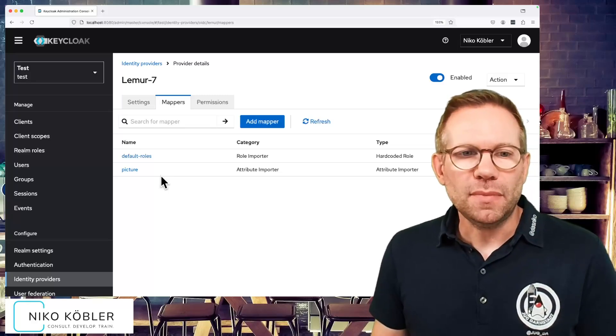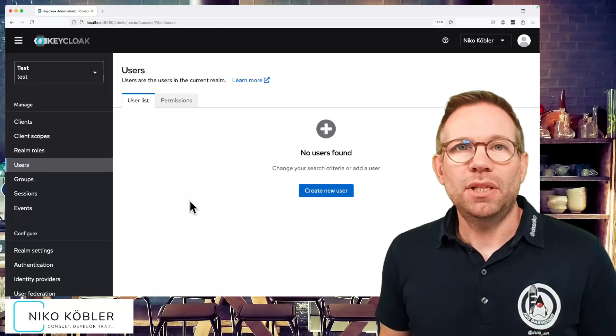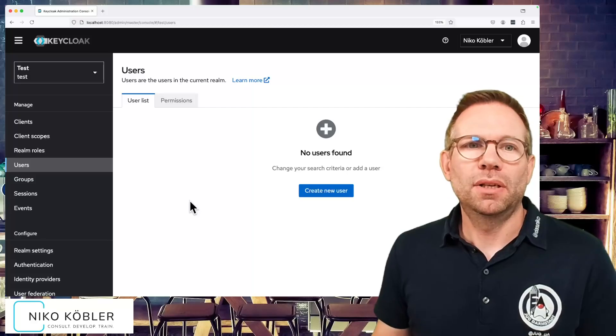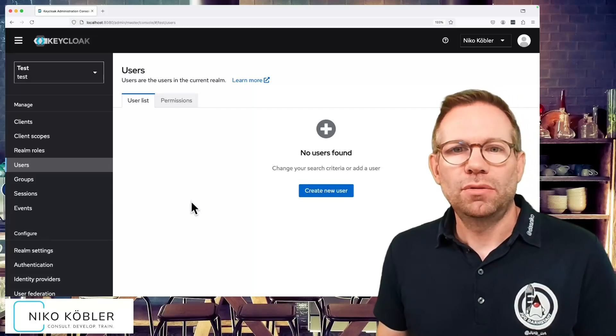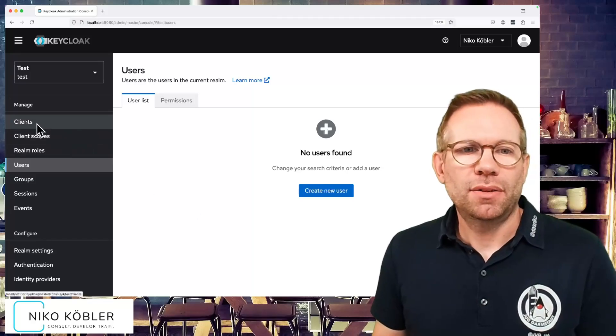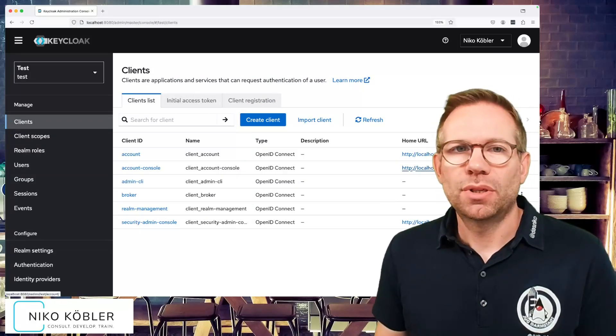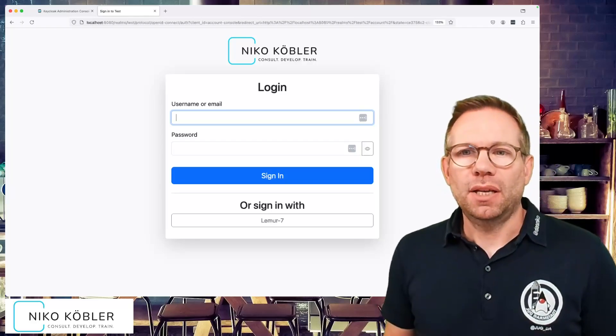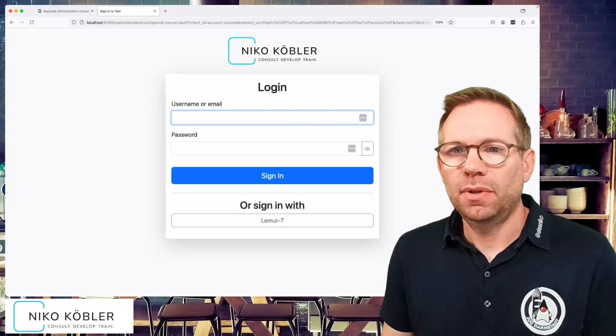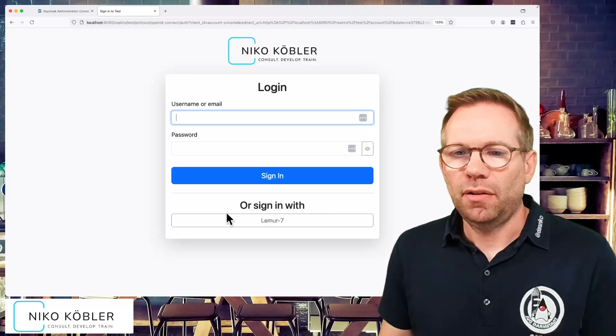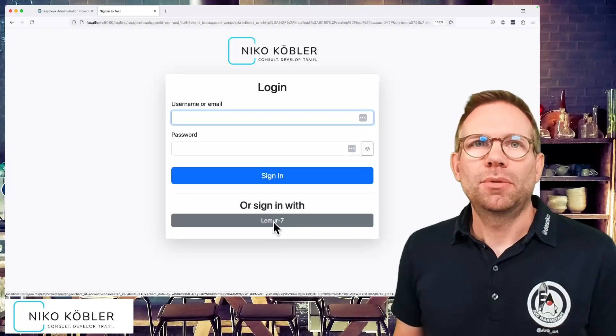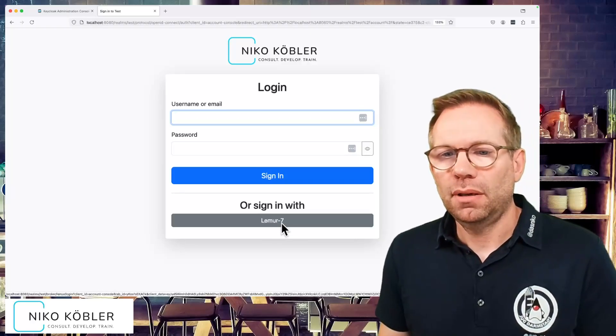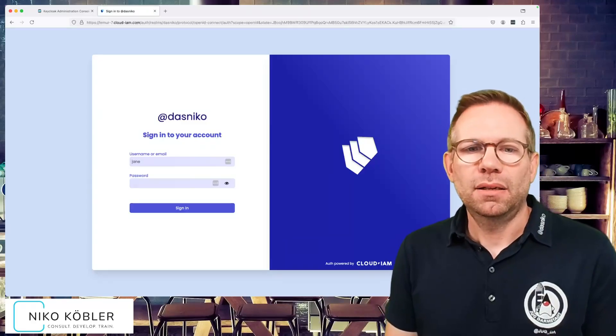Okay, let's look into the users. Users are empty, no users here. We have created the identity provider with the transient users do not store users option, have created the mappers, and then we can just use the admin console and sign in. As you can see, this is my custom theme for login. As we have configured the external IDP, we get an automatically created button at the bottom. We can sign in with this external identity provider.